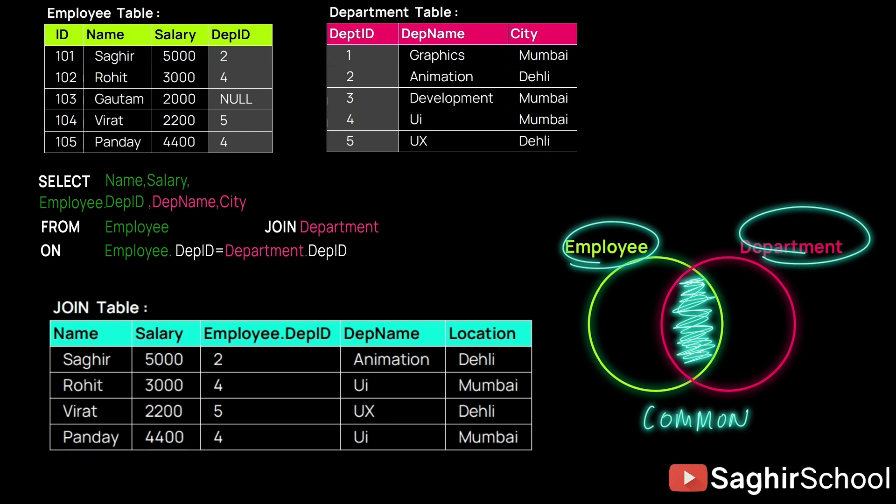So except 103 Gautam, Gautam does not work for any department. There is no department which is null in the other table.